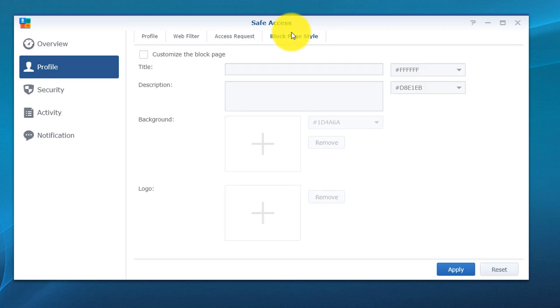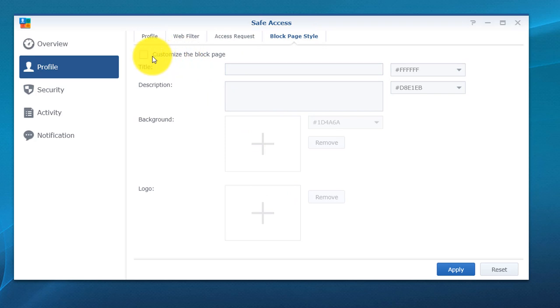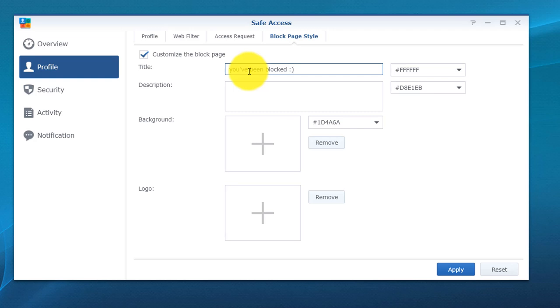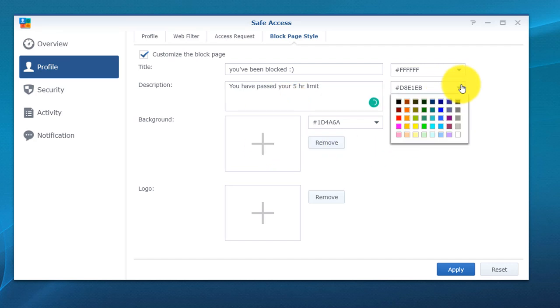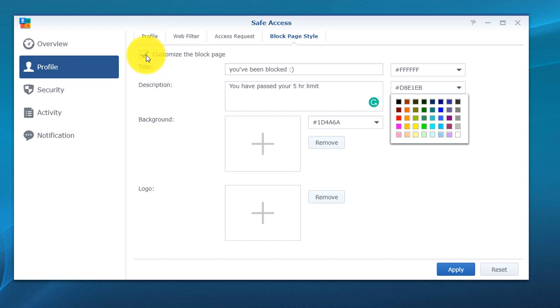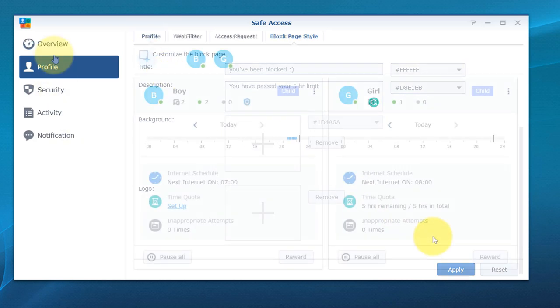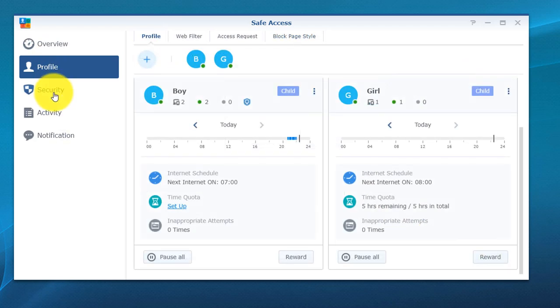Last but not least, you do have the block page style. If you want to go in and you want to put your own photos, your own background, you want to put a title in, for instance, 'you've been blocked,' and you want to put a description or something simple like that, and then you can put a background picture, you can put a logo, you can change the color. It's just a lot of different things you can do just to kind of customize what the users are seeing so they know exactly what they're looking for.